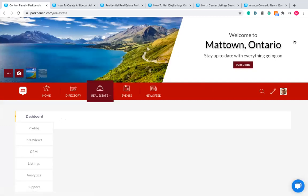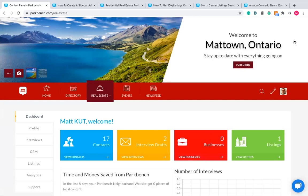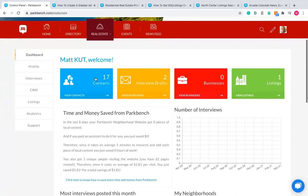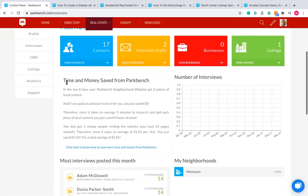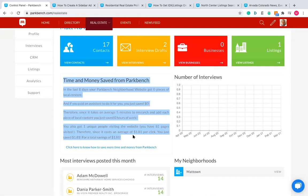For this session we're going to be using my example site, named 'Matt Town' — a made-up area in Ontario we use to customize and play around with. In your control panel there are a bunch of fields relevant to you. At the top you'll see spaces for contacts, interview drafts, businesses, and listings. Underneath that you've got a snapshot of your analytics for the last seven days: how many pieces of content your site received, how many unique visitors, and pages visited.